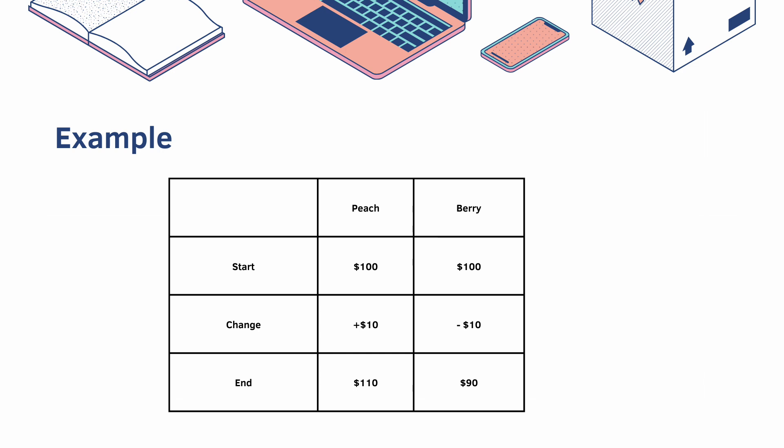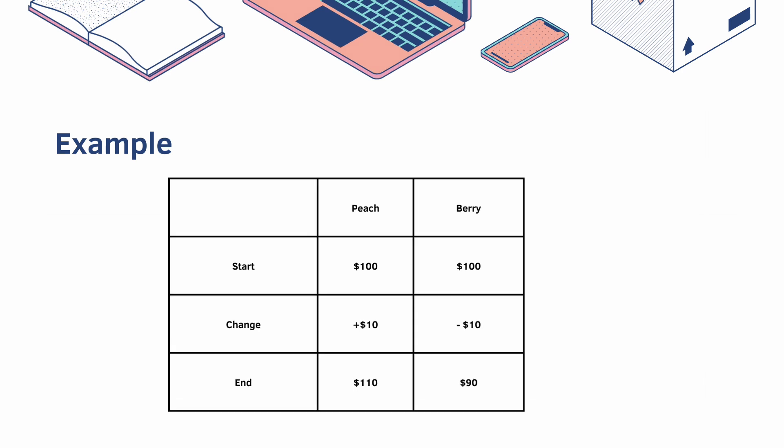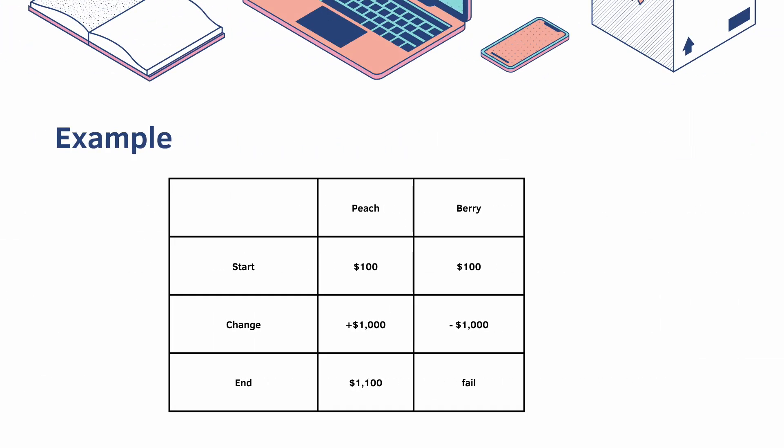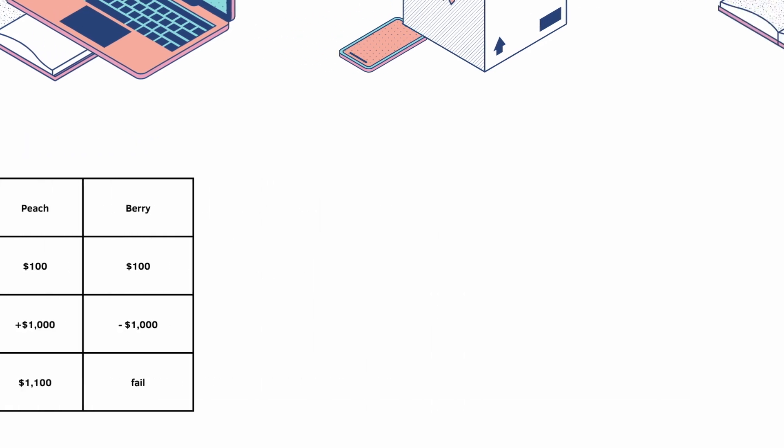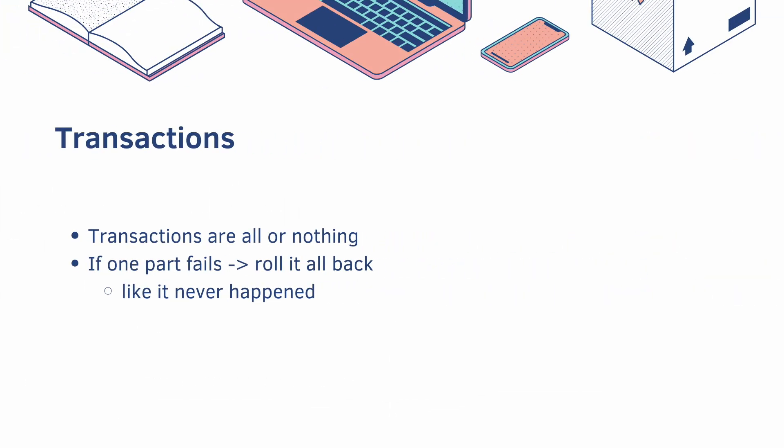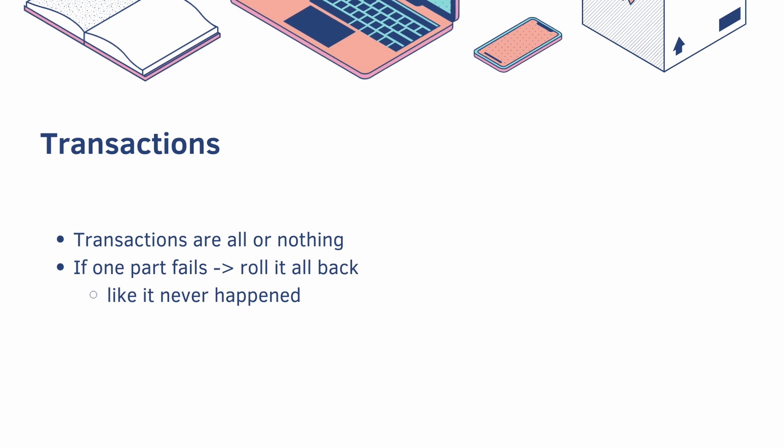This works great under normal circumstances, but if one user tries to send more money than they have, then Peach will end up with $1100, but Barry's transaction will fail. We have to be very careful with this transaction, otherwise we could accidentally generate new money. So transactions are all or nothing. If one part fails, you have to roll it all back like it never happened.